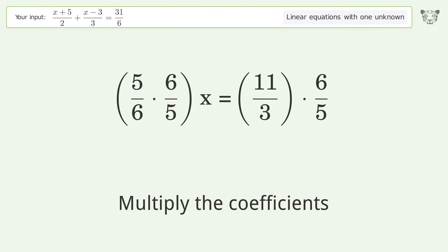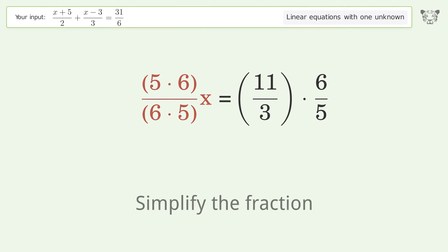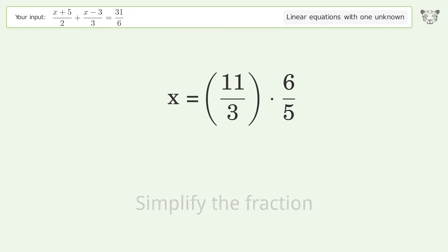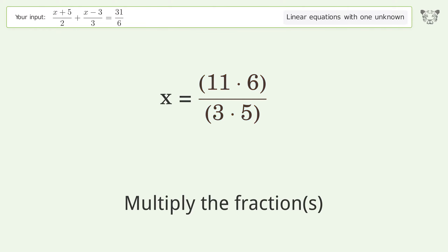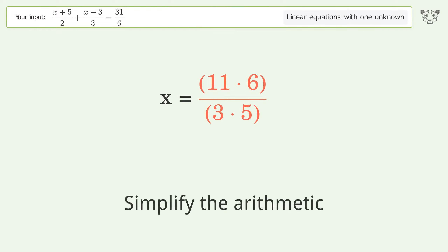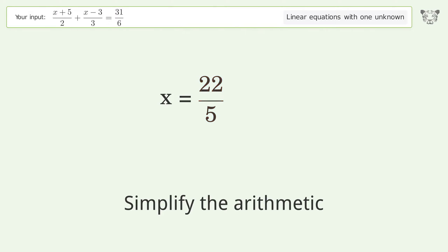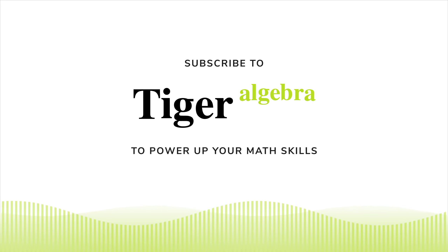Group like terms. Multiply the coefficients. Multiply the coefficients. Multiply the fractions. Simplify the arithmetic. And so the final result is x equals 22 over 5.